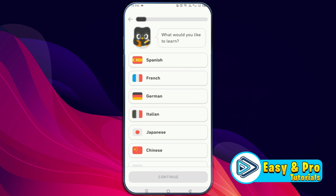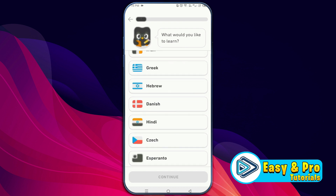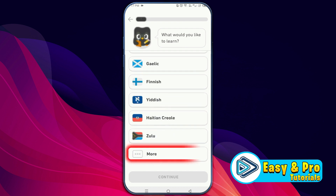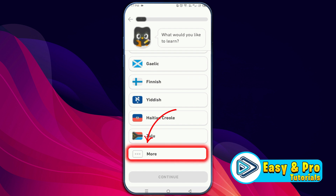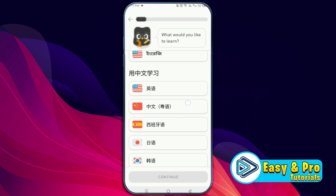If the English option is not showing here, what you can do is scroll down. You will then see a 'More' option. In order to select English in Duolingo, you have to select this 'More' option.